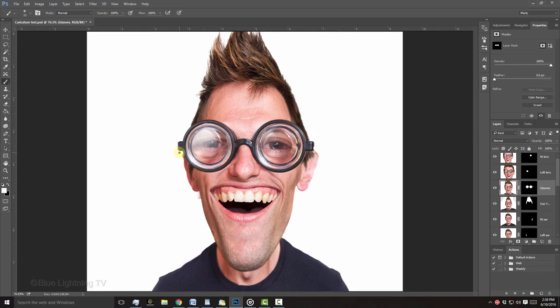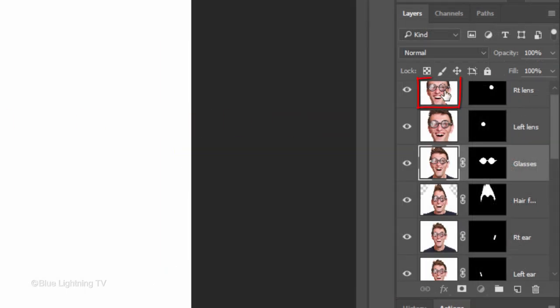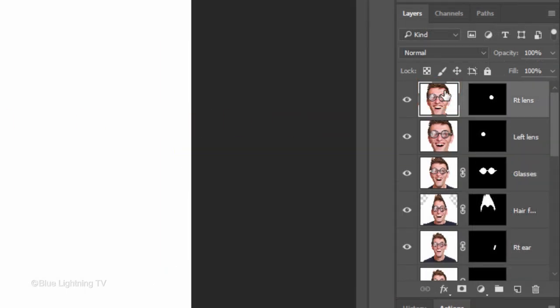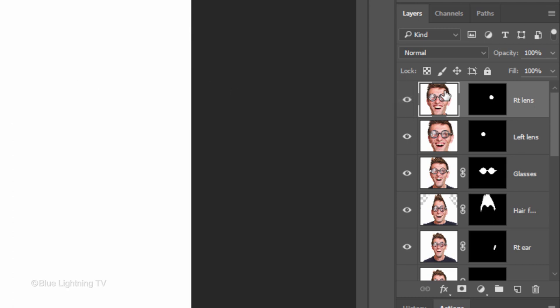After you complete your caricature, you can finesse it by first making a composite snapshot. To do this, make the top visible layer active and press Ctrl-Shift-Alt-E on Windows or Cmd-Shift-Option-E on a Mac.